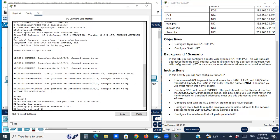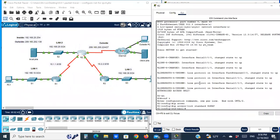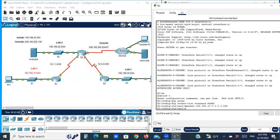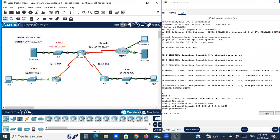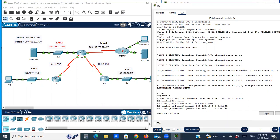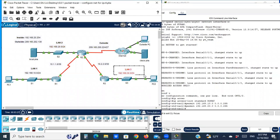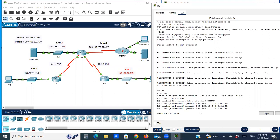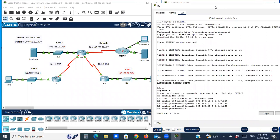Permit addresses from LAN 1, LAN 2, and LAN 3 — so there will be three statements. LAN 1: permit 192.168.10.0 with wildcard mask 0.0.0.255. LAN 2 is 192.168.20.0, same wildcard mask. Then LAN 3 is 192.168.30.0, same wildcard mask. So we finish the access list configuration.